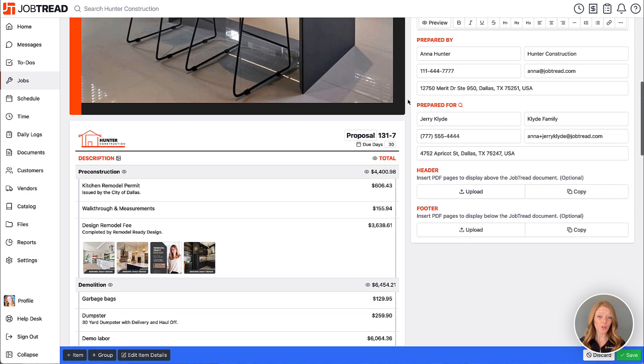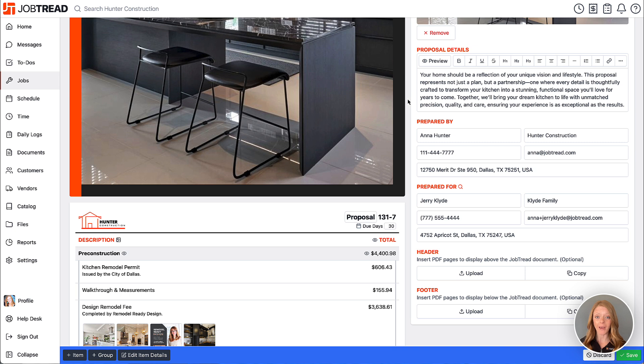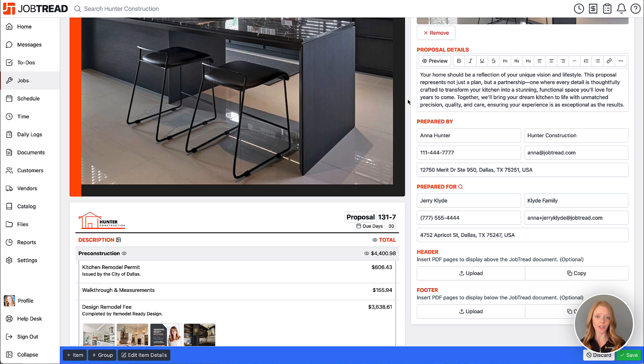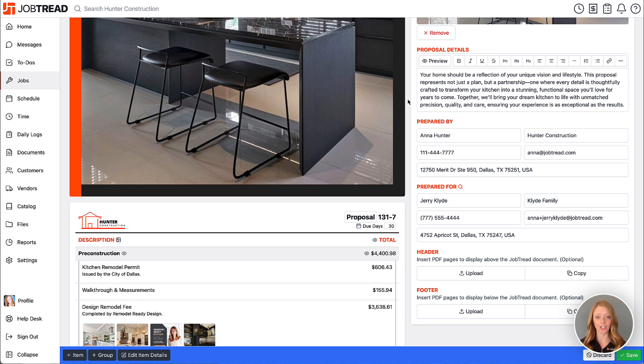Now some of you may also have some additional pages that you'd like to include to generate an entire proposal package. Well we can design those pages in another system like Google Docs, Canva, InDesign or something else and then as long as I save them as a PDF file I can easily insert them before or after the JobTread document section.